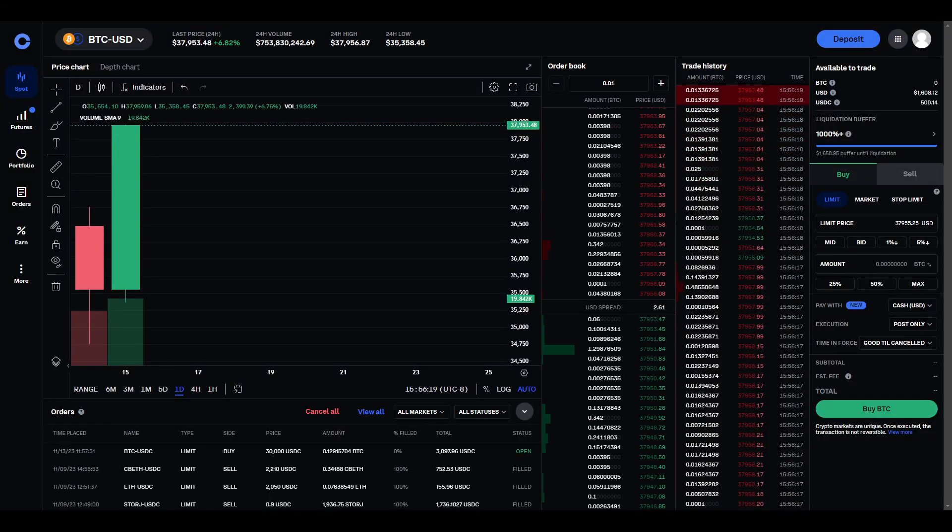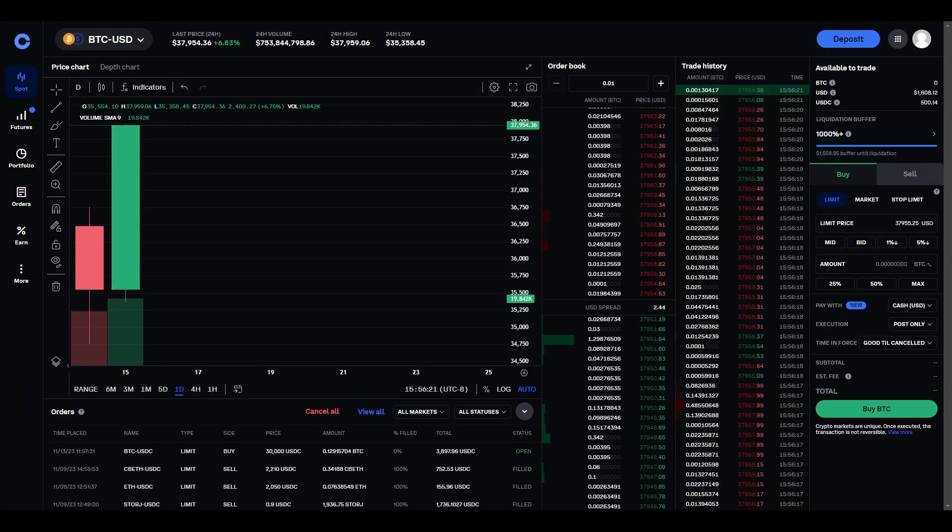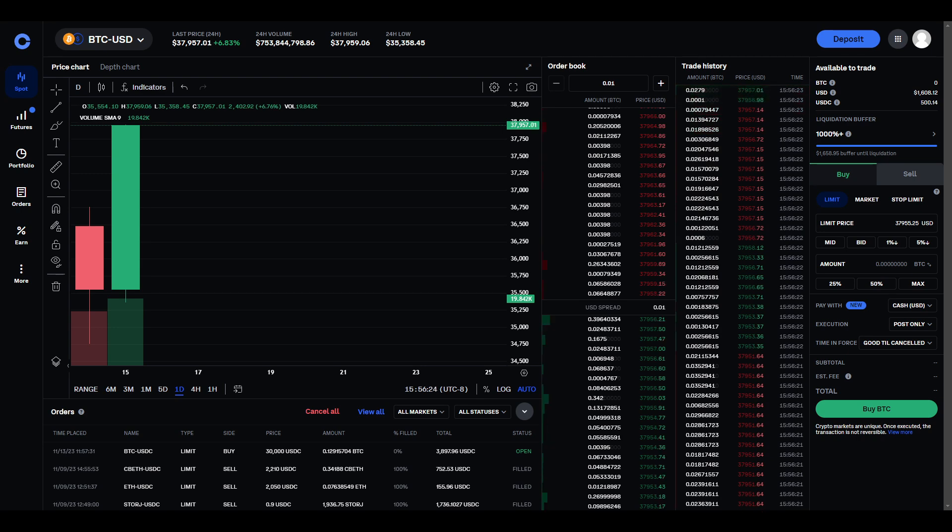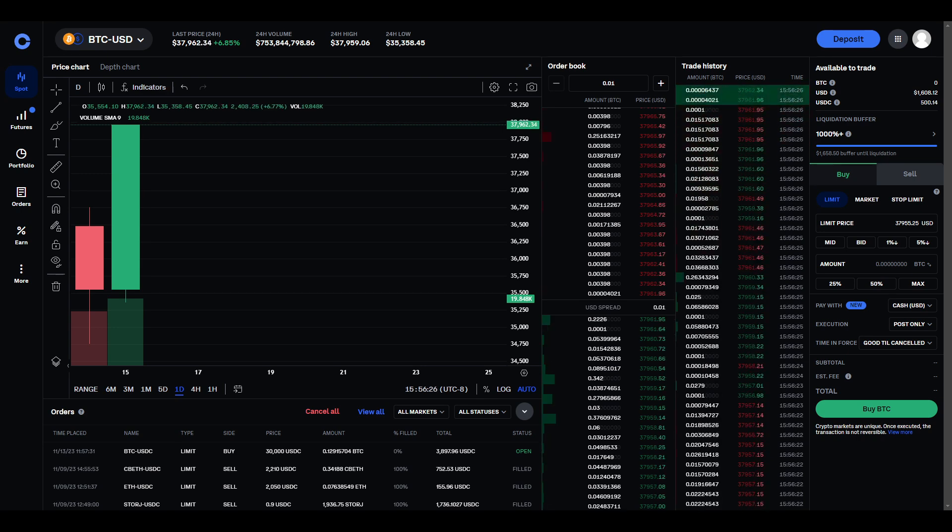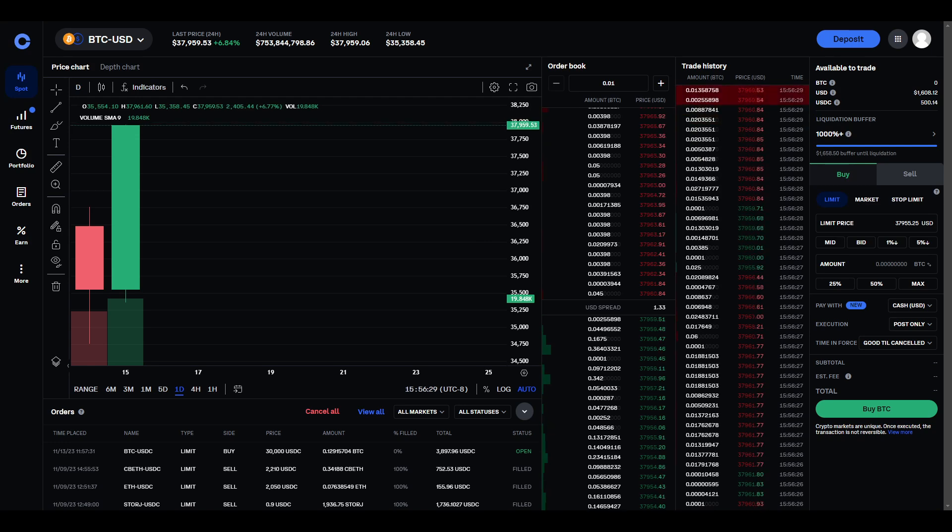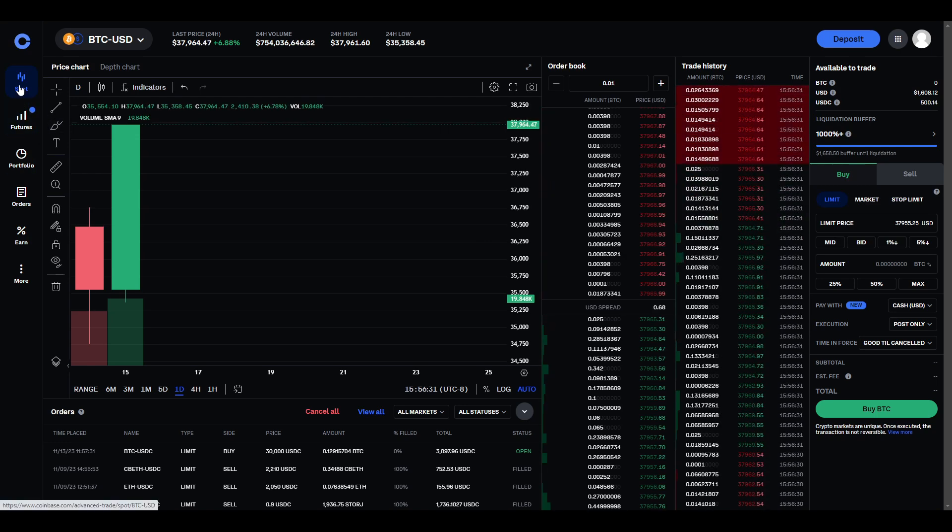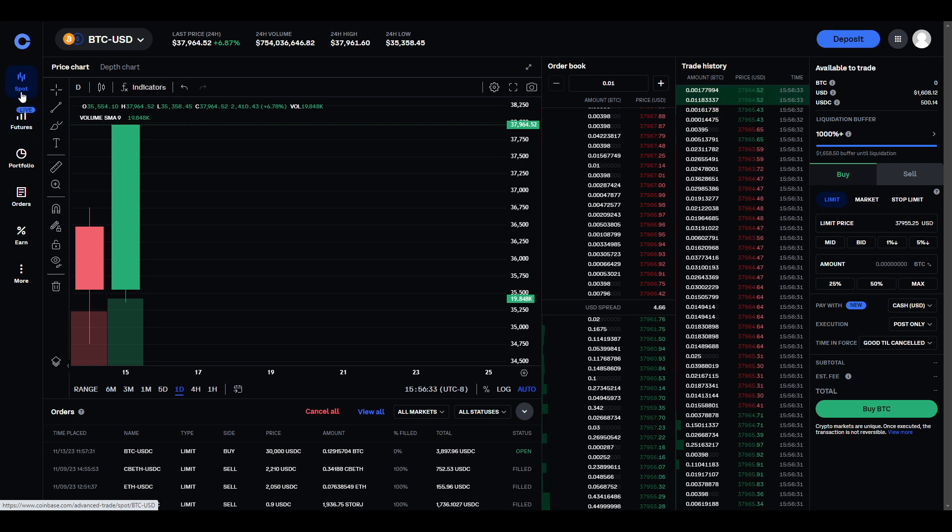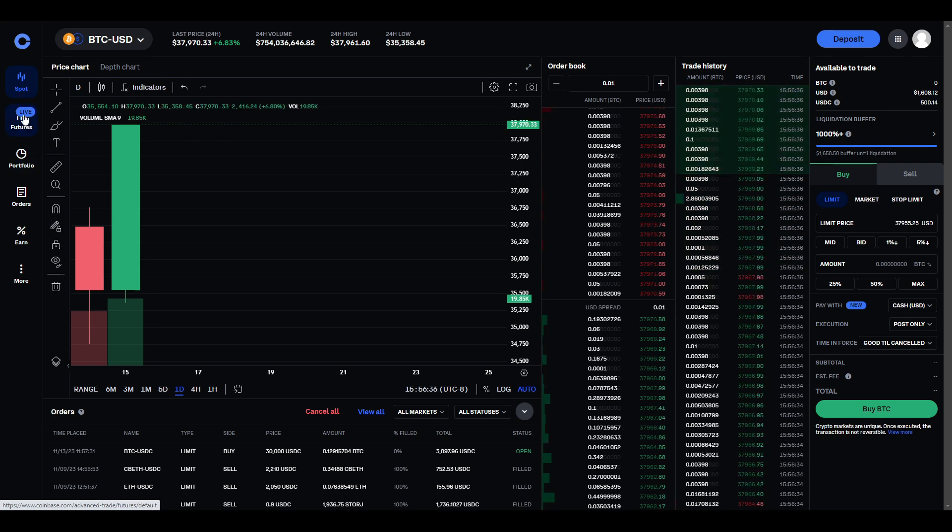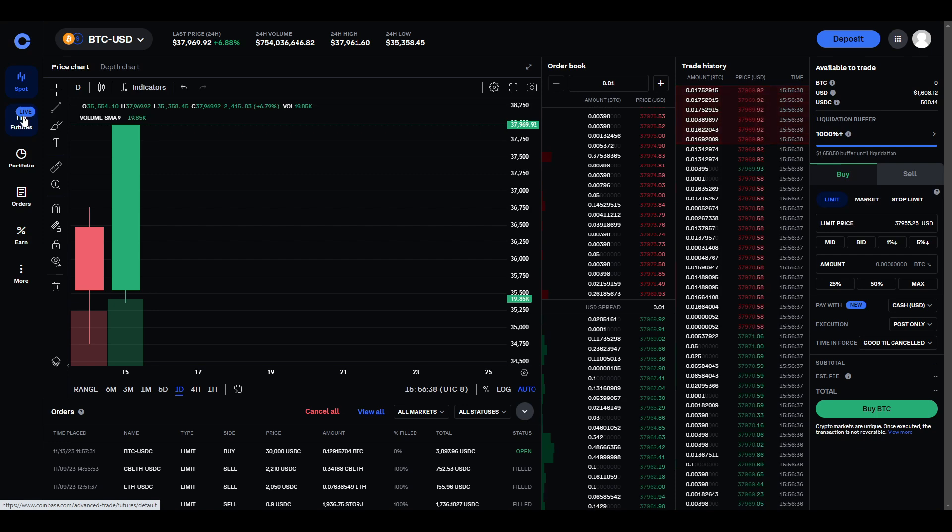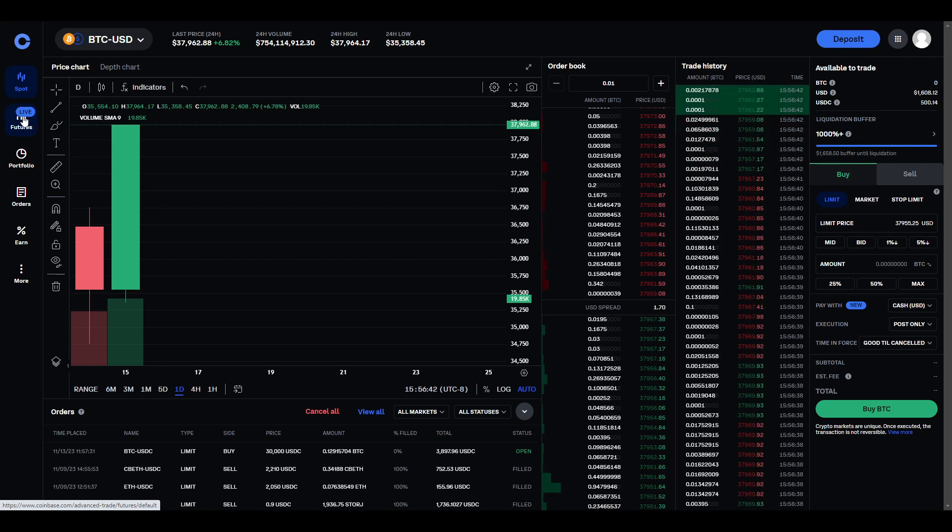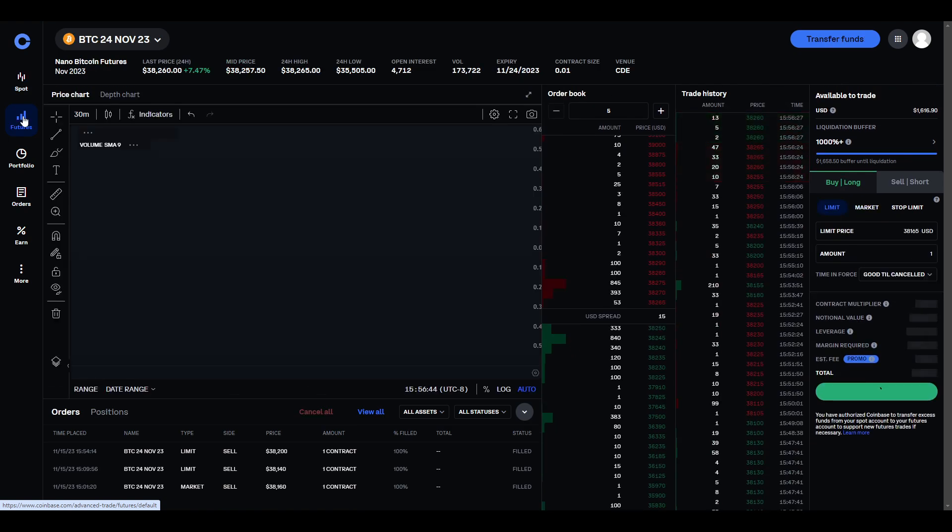Alright, so I'm recording a video on how to buy and sell futures on Coinbase, since I haven't seen anyone do a video on it yet. So basically, you're going to find futures over here on the left between spot and portfolio. And they have this little invite, so you might not see it, I think it's only open to some people. And then once you click on it, you're going to have to apply.